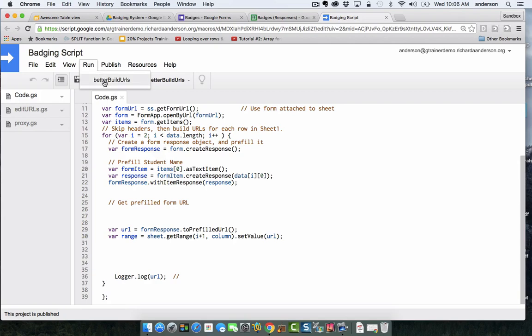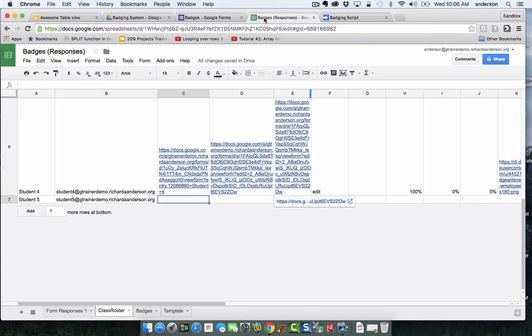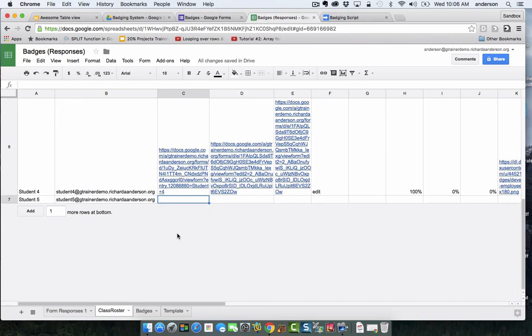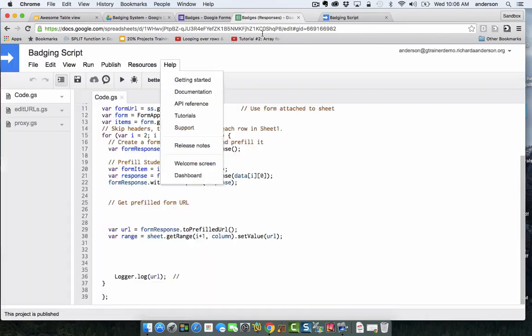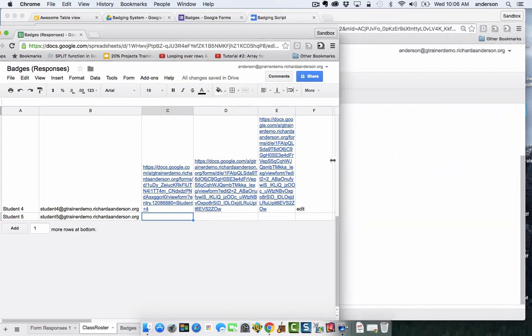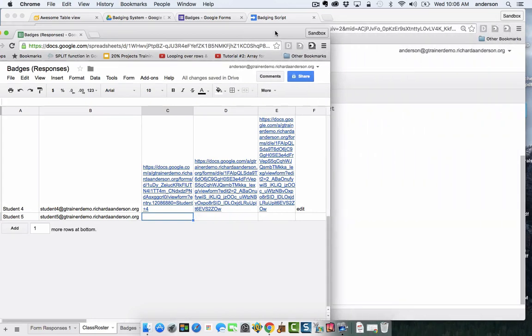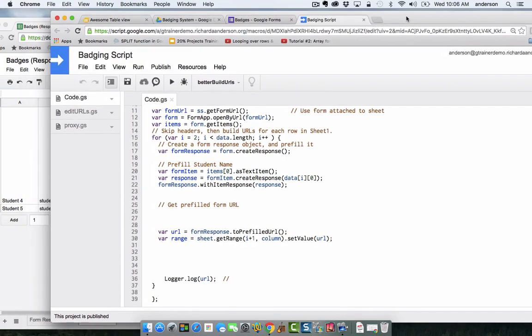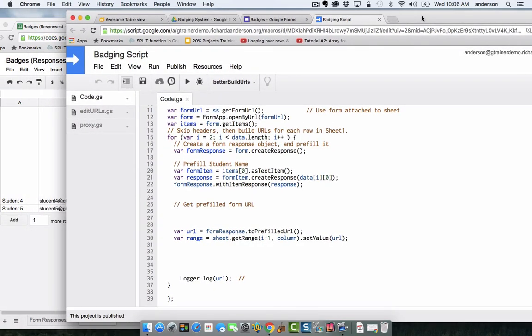Basically what I'm going to do is go to run and I'm going to run better build URLs. What you're going to see happen is that it's going to put a new URL in column C right here. Let's actually split screen this so you can see what's happening. I'm not running this on any specific trigger. I'm basically manually running this. So in a real life scenario I would create my roster and then run the script one time so it creates a URL for every student.